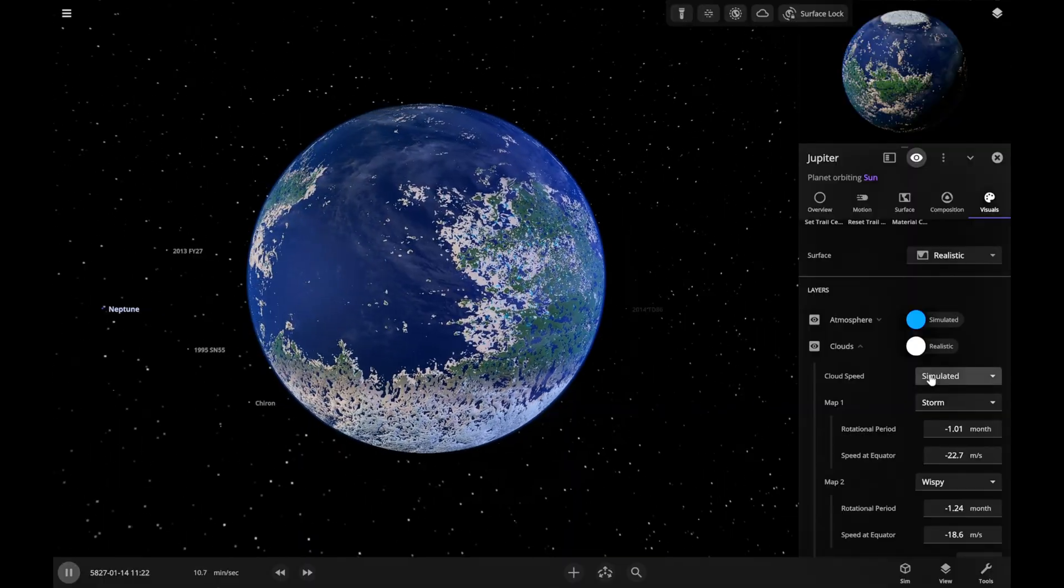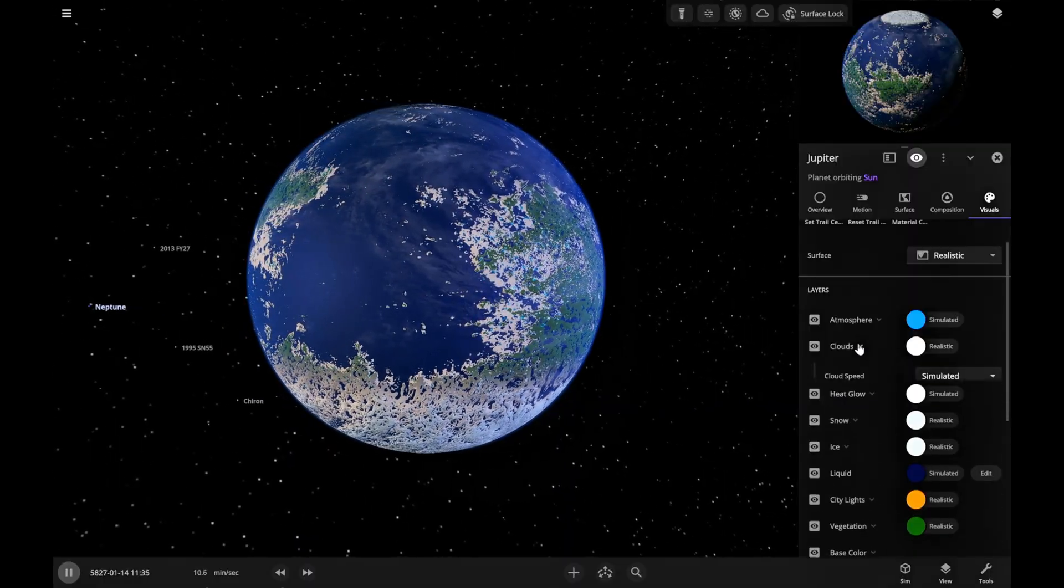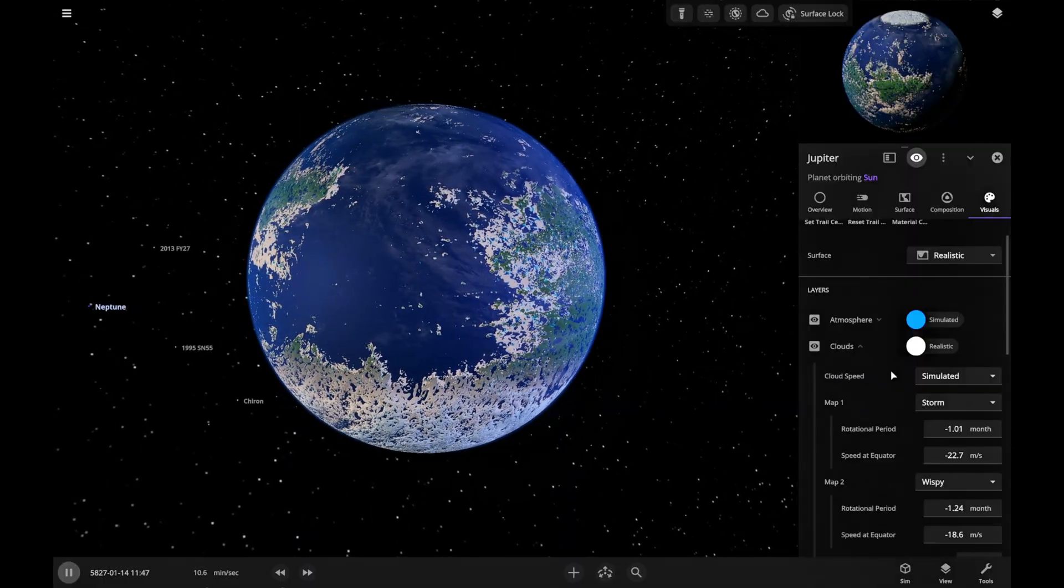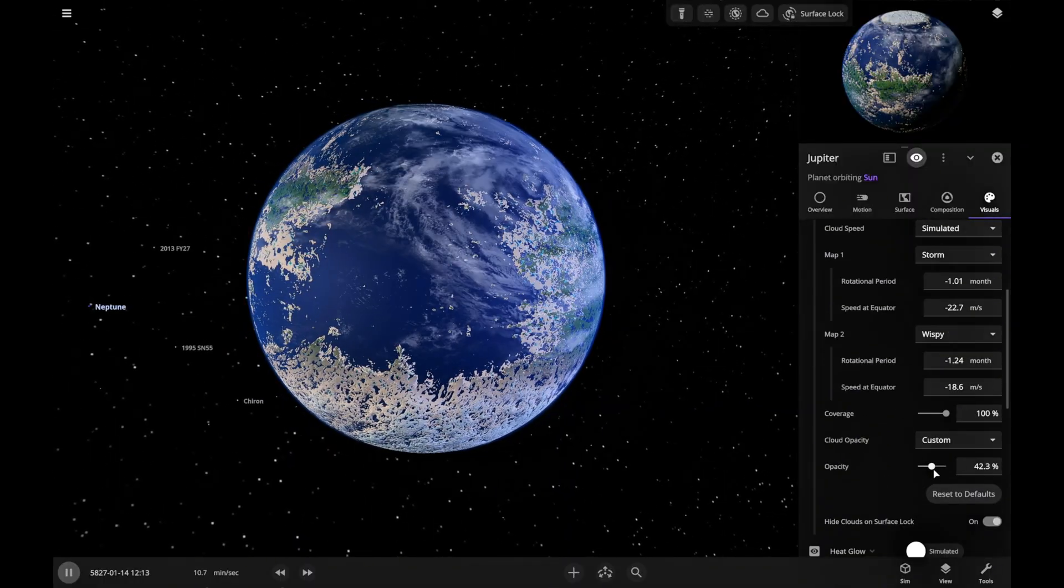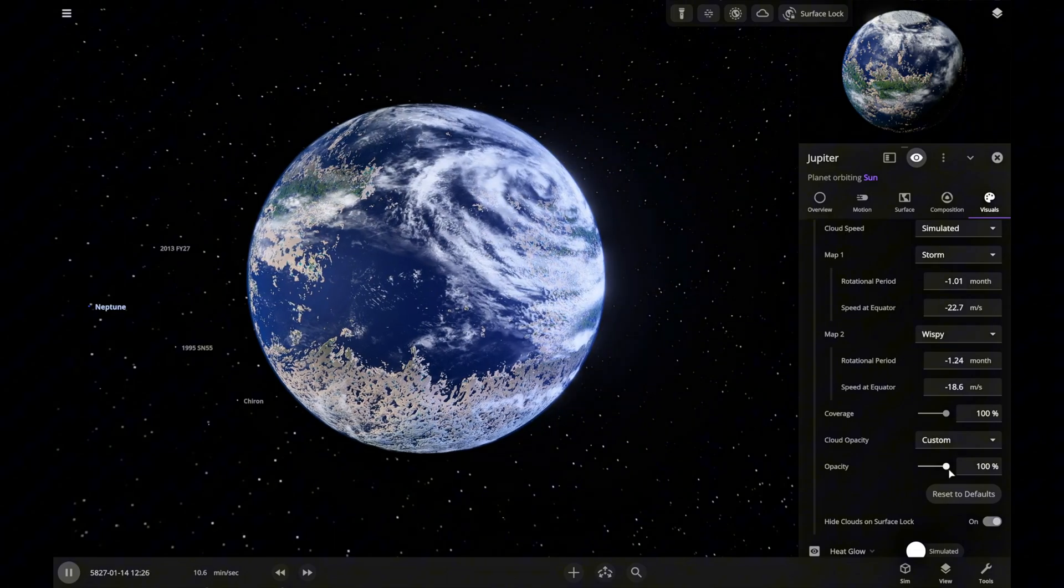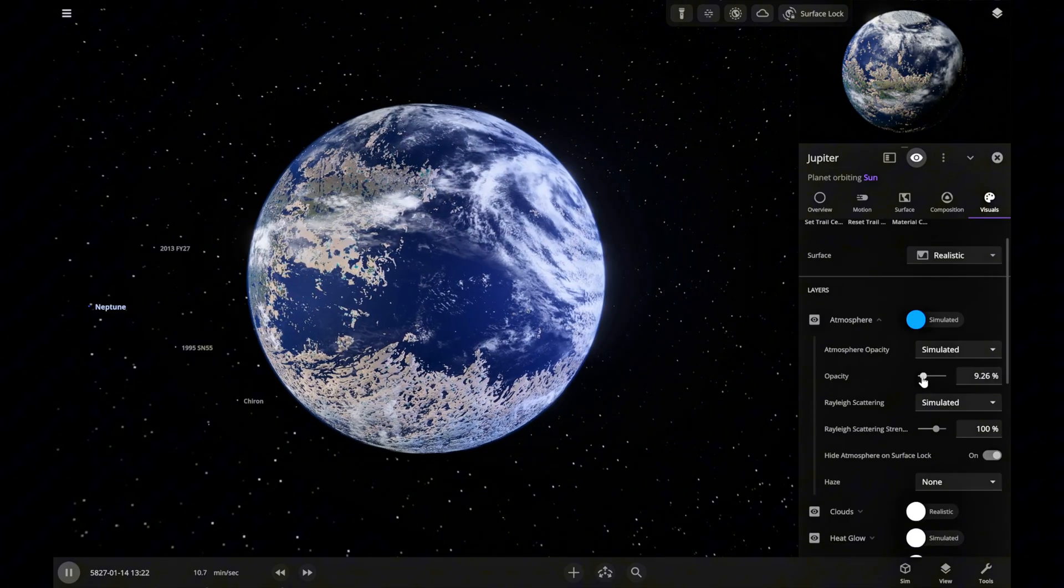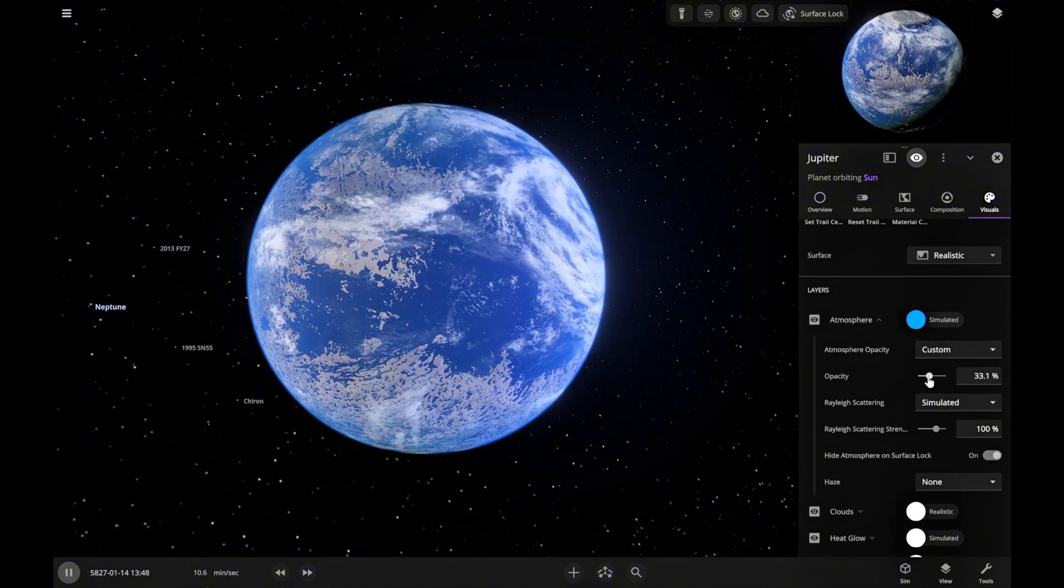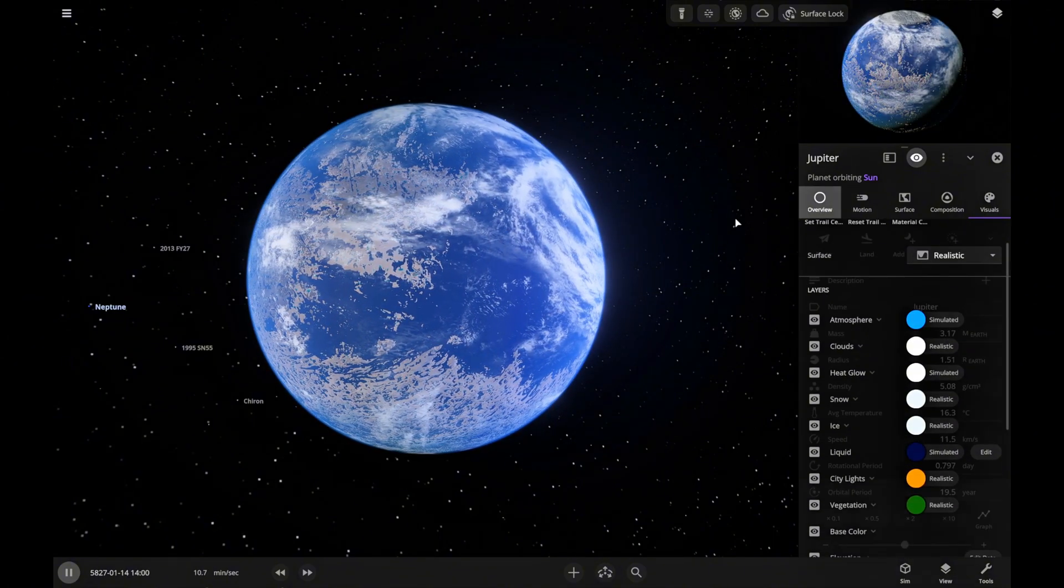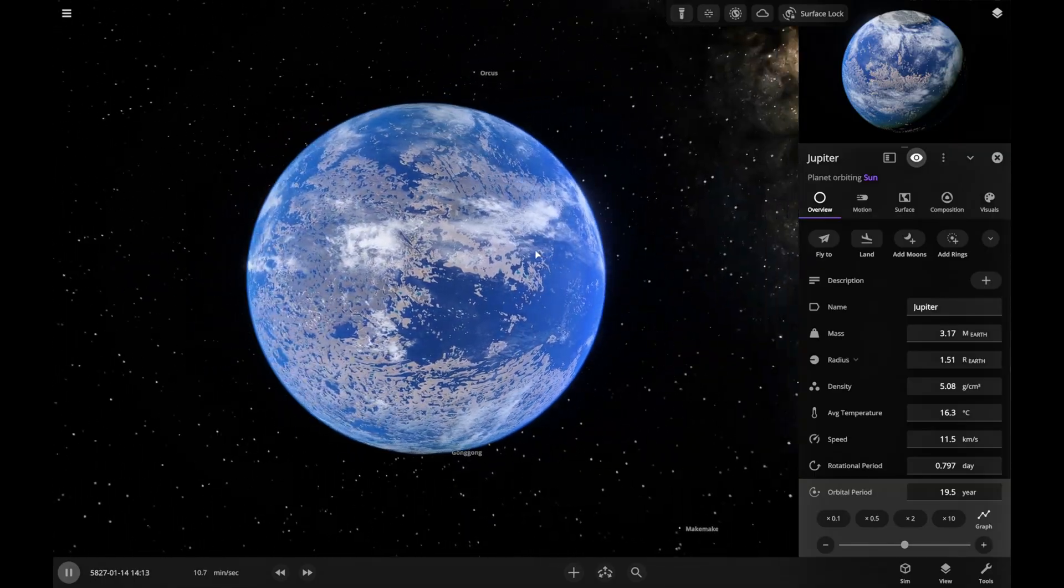Let's add some clouds in the form of a storm to make it look cool and thick. And give the atmosphere more density. Not bad at all.